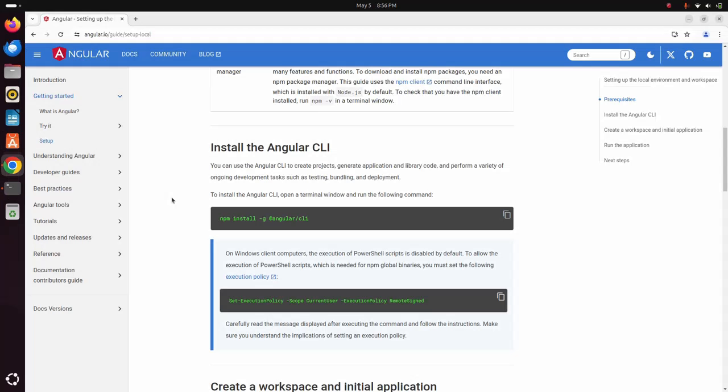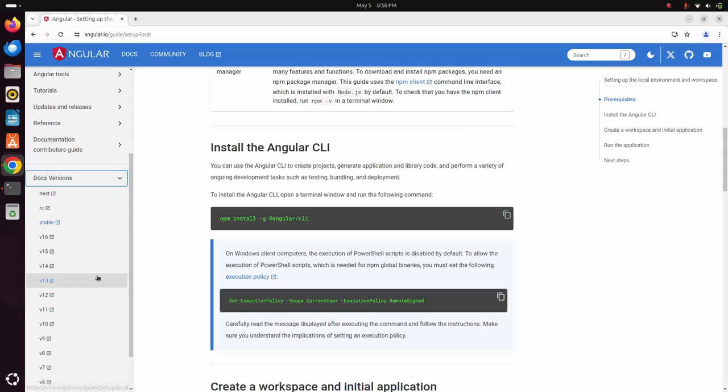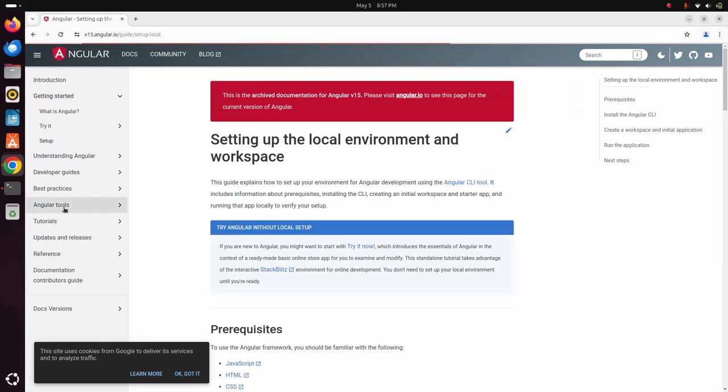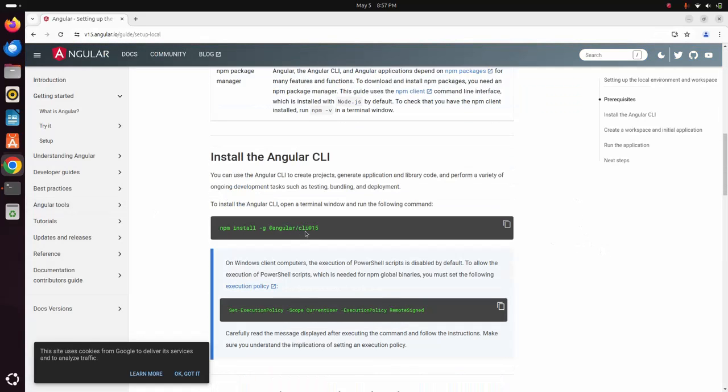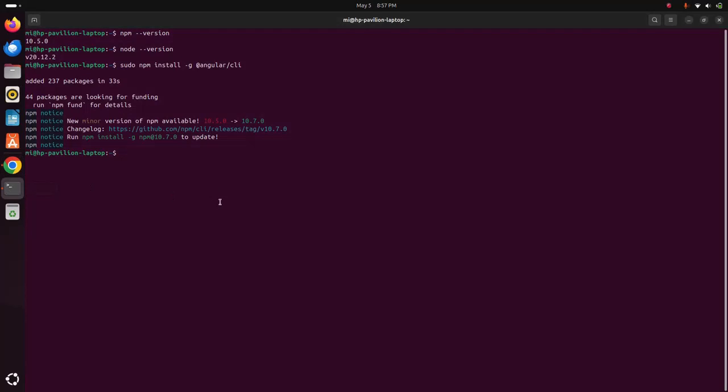You can also install an older stable version of Angular. In the sidebar you will find docs version. Expand and then select the Angular version that you want to install on your system. Then scroll down, copy this command, go back to terminal and paste this command to install the specific Angular version.